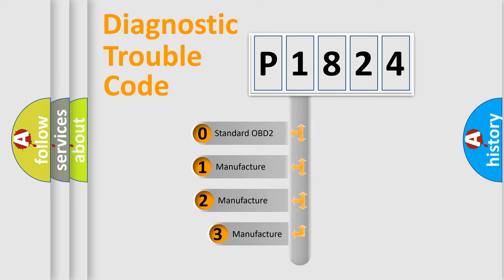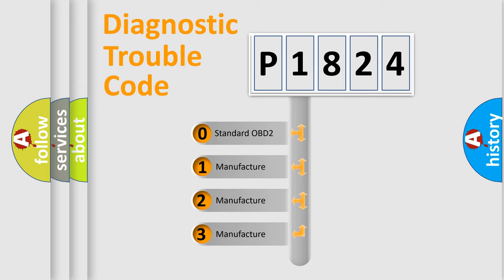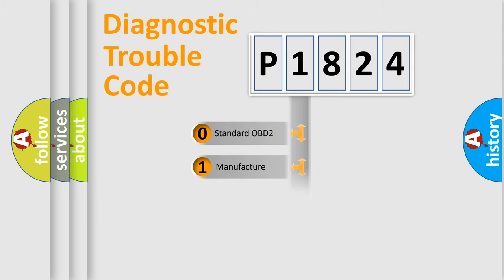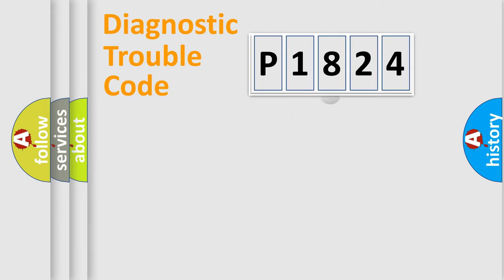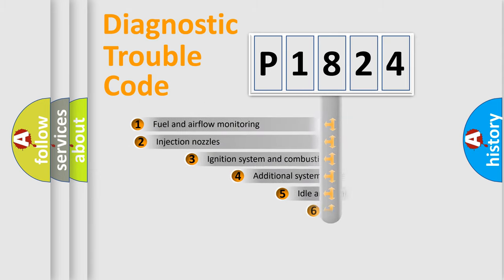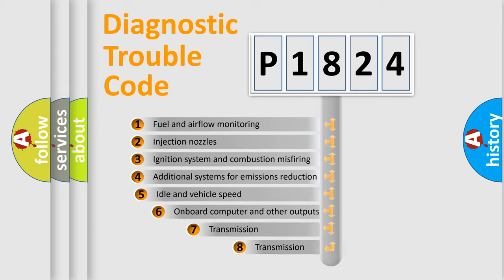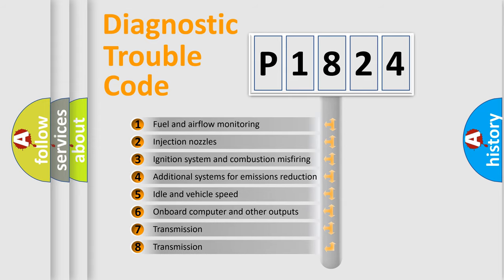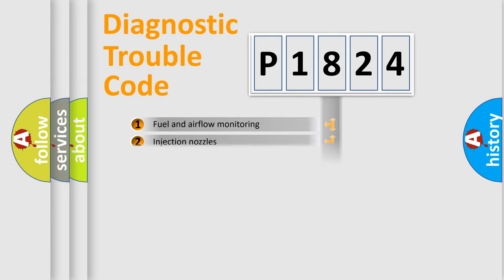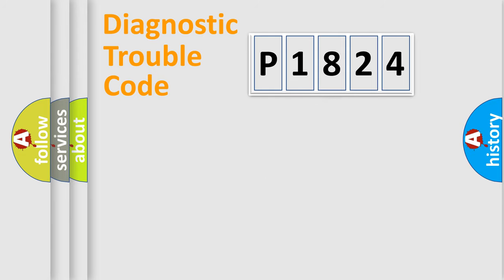If the second character is expressed as zero, it is a standardized error. In the case of numbers 1, 2, or 3, it is a more specific expression of the car-specific error. The third character specifies a subset of errors. The distribution shown is valid only for the standardized DTC code.